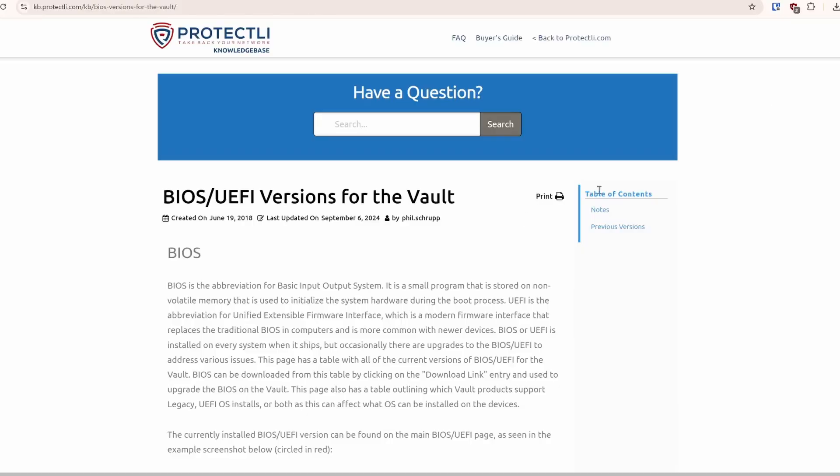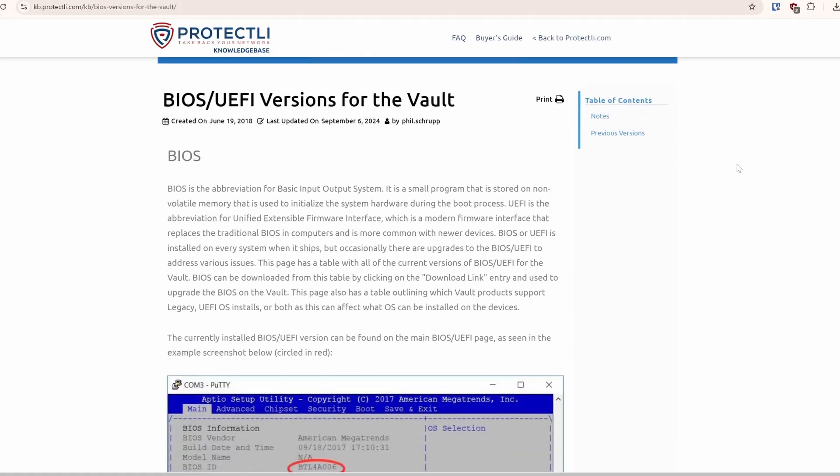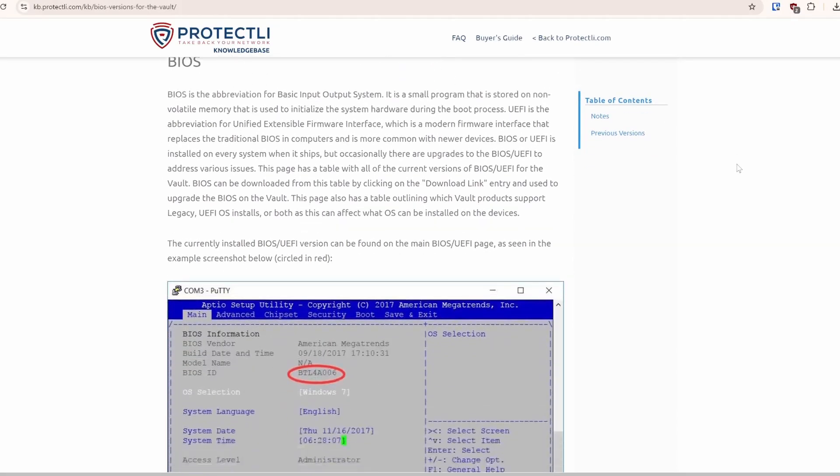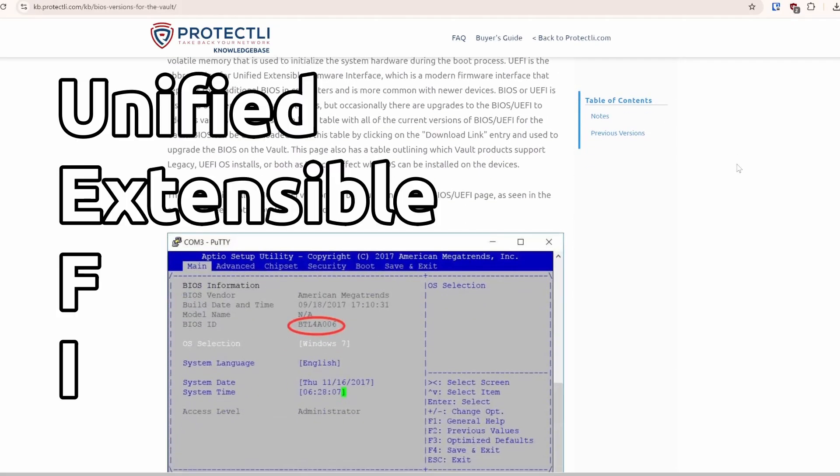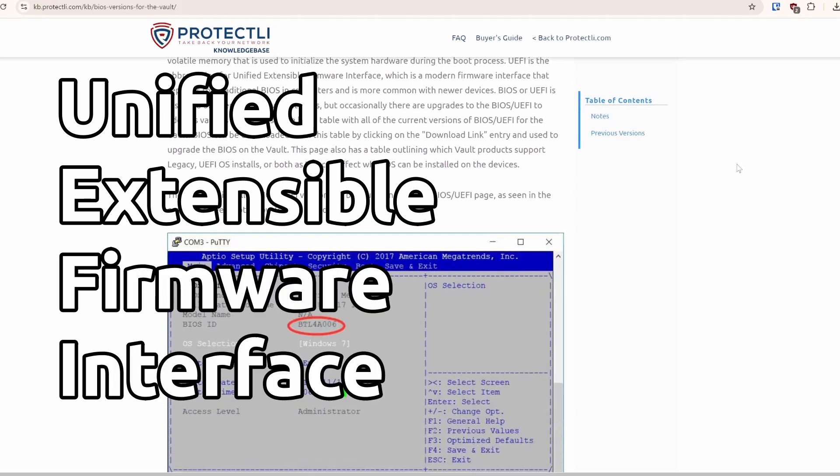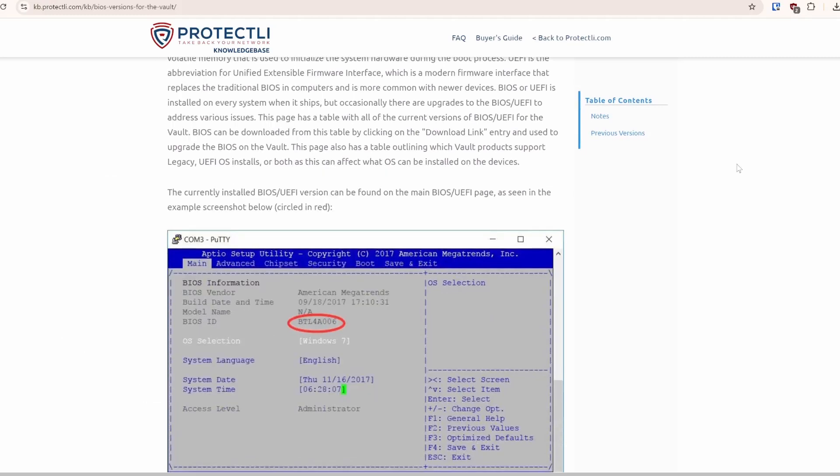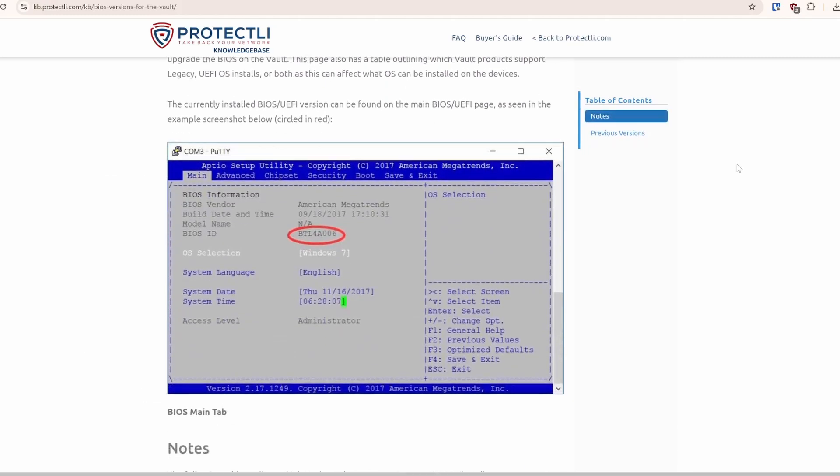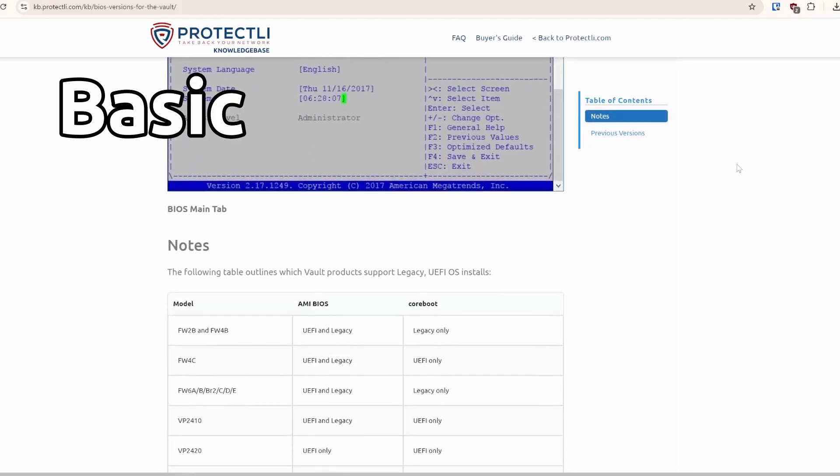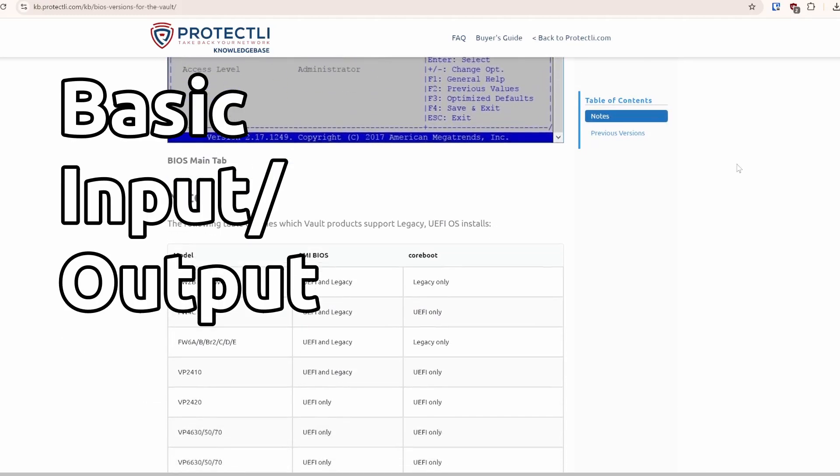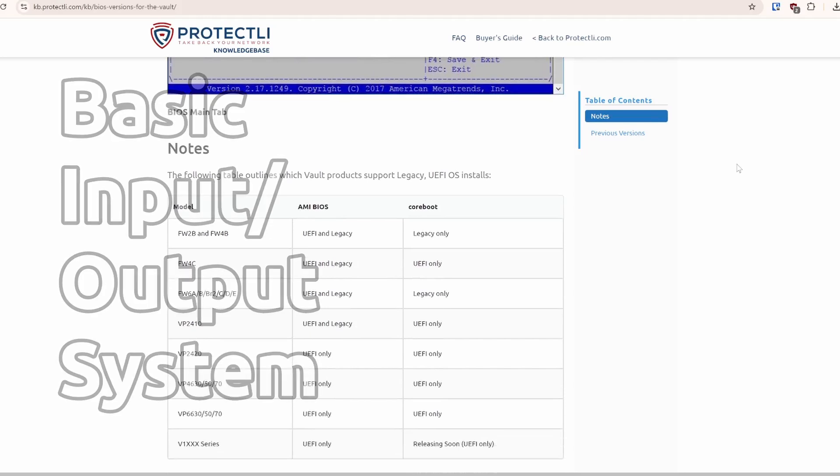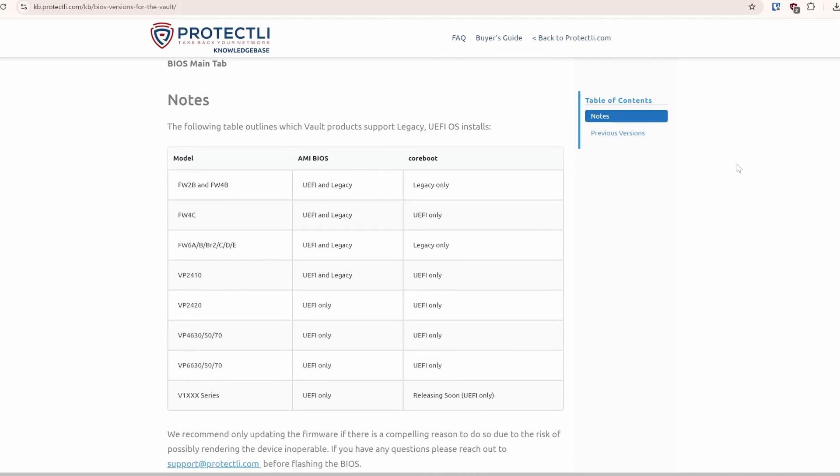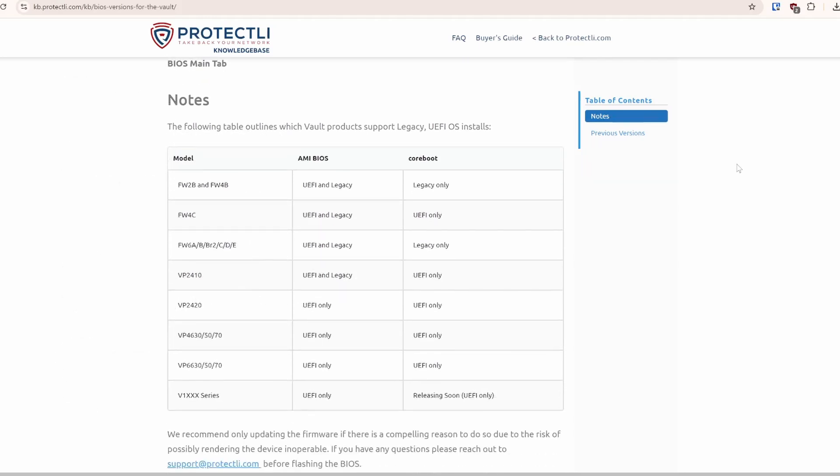Some of our older vaults only support the older, more traditional legacy BIOS, while many of our newer models only support UEFI, short for Unified Extensible Firmware Interface, basically a more modern version of the basic input-output system that provides advantages such as support for hard drive partitions larger than 2TB.